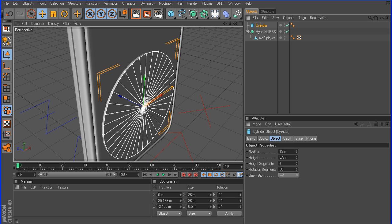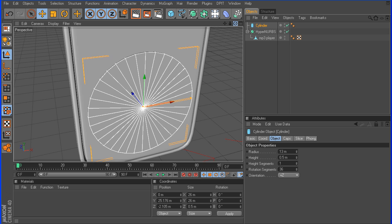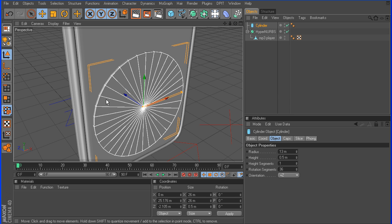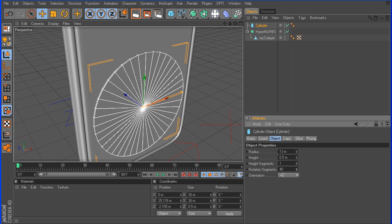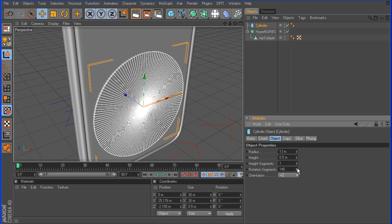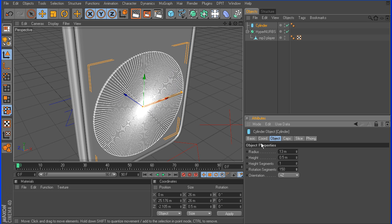We need to take the rotation segments up, because you can see by default it's at 36 and it's not exactly a perfect circle — it's got all these hard lines in there, so we need to round this out a bit more. I'm going to take this up to about 150, that should give us what we need. Go over and click Make Editable.